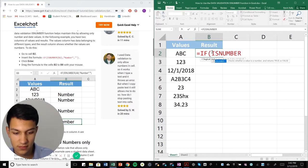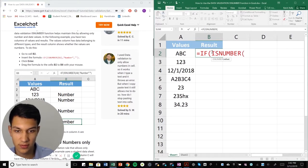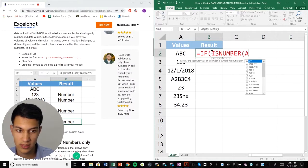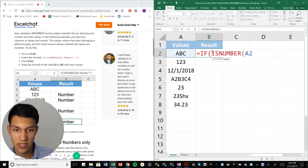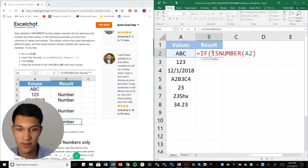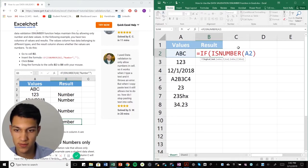So if the number in A2, it says B2 on the article, but it's actually supposed to be A2. It's just a little typo there.